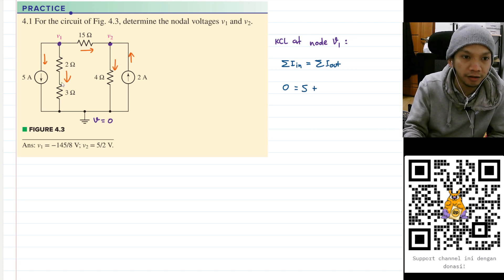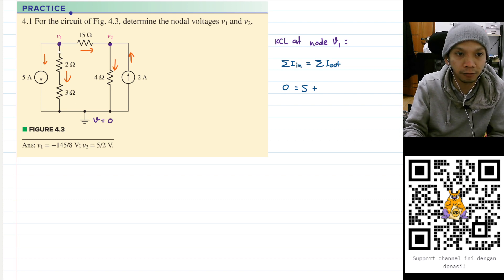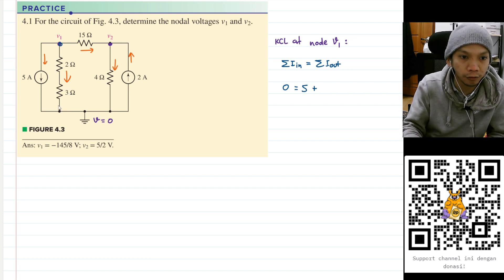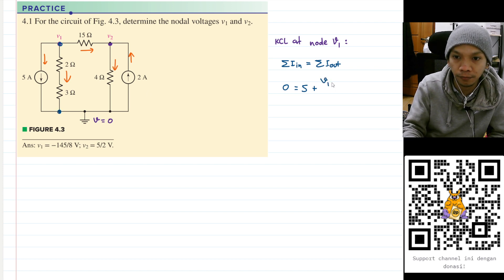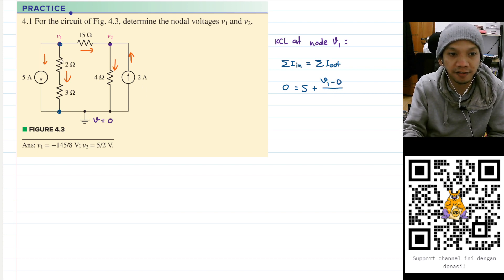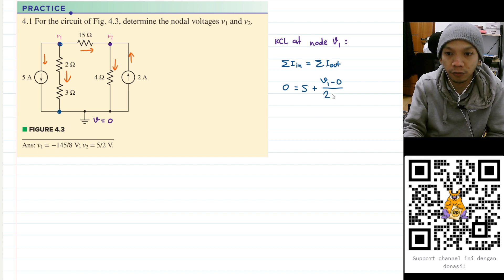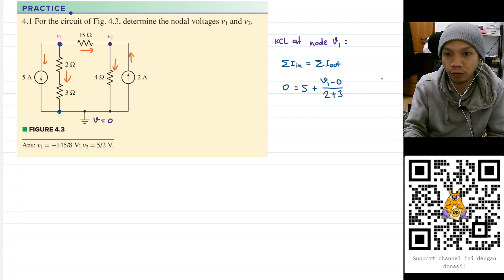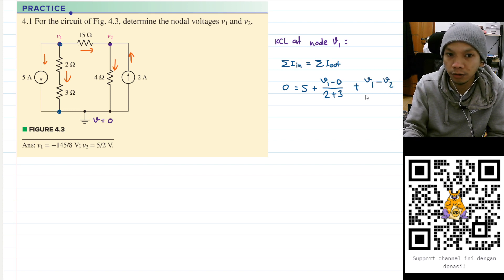For this branch I will have 5 from the 5-ampere source, and then plus the current passing through the 2-ohm and 3-ohm resistors, calculated using the difference between the nodes: V1 minus zero, divided by the resistance between them, which is 2 plus 3 (in series). Then this current here is also going out, so I will have plus V1 minus V2 divided by 15.